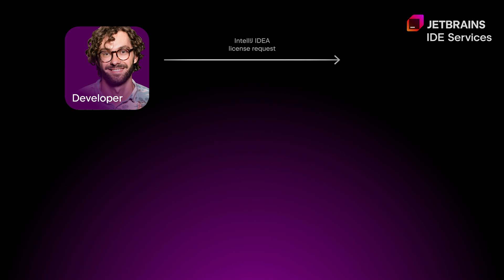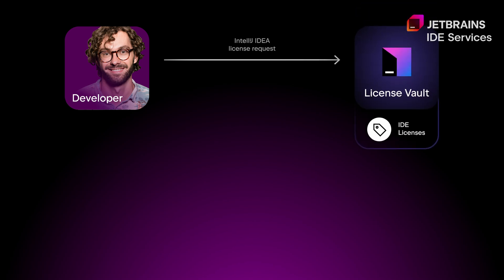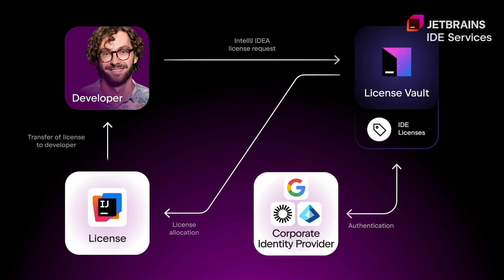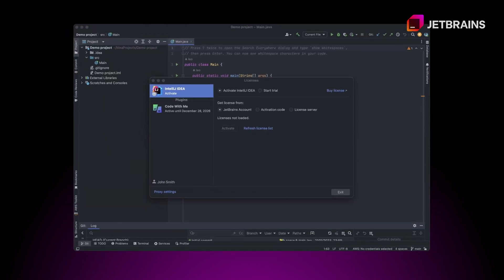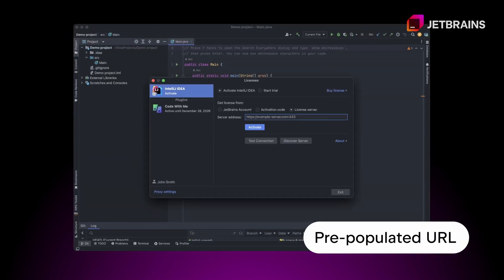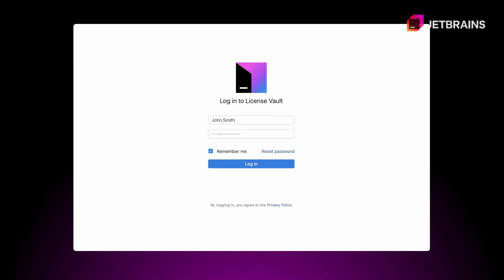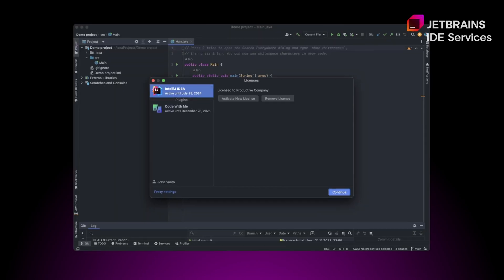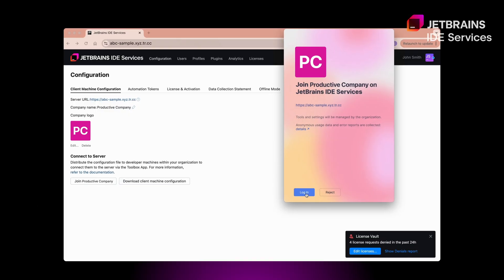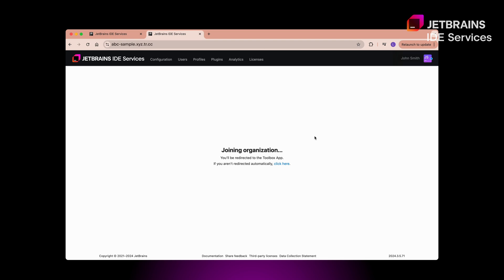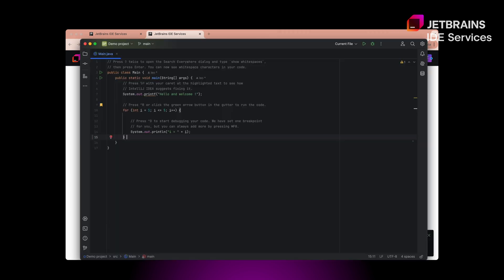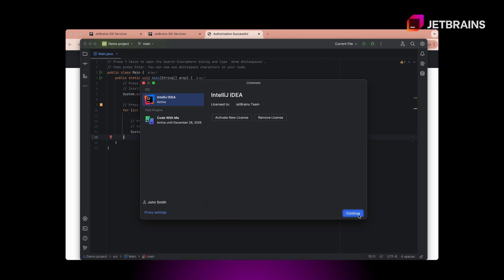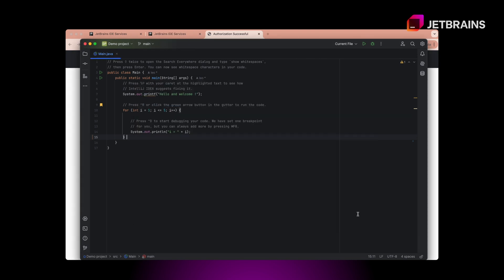For engineers, getting a license is simple. They can obtain a license for any JetBrains IDE or plugin through the License Server activation option. They log in using SSO through the prepopulated URL, and License Vault allocates the license, allowing engineers to start coding immediately. Alternatively, they can join their organization on IDE services and log in to their account via the Toolbox App. Their license will then be delivered instantly.